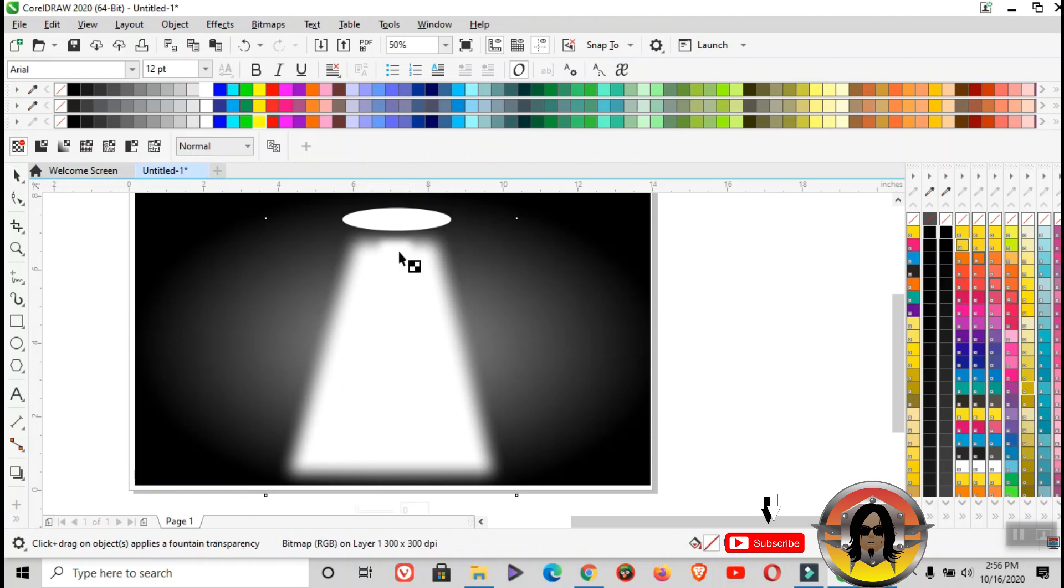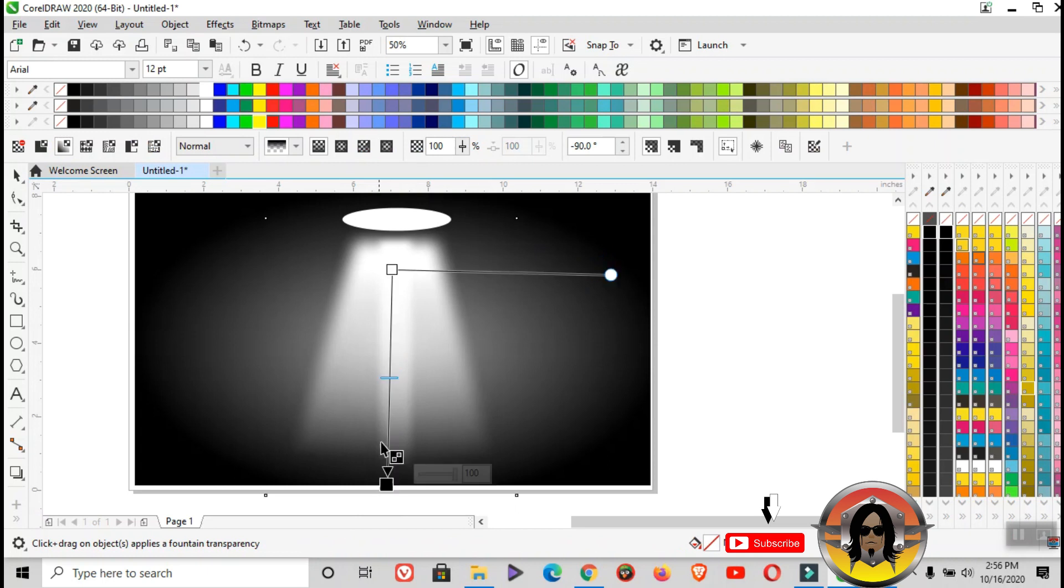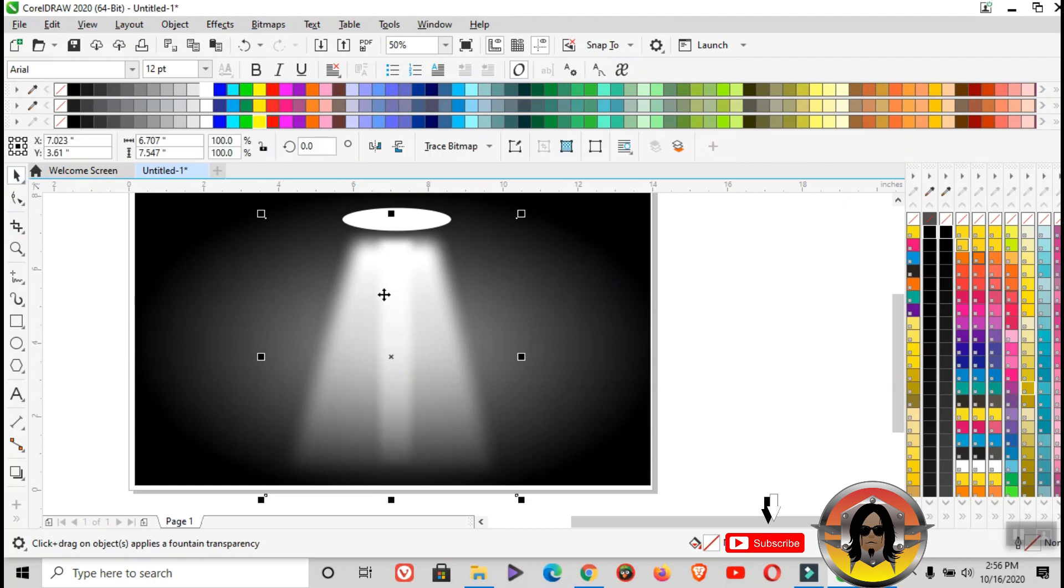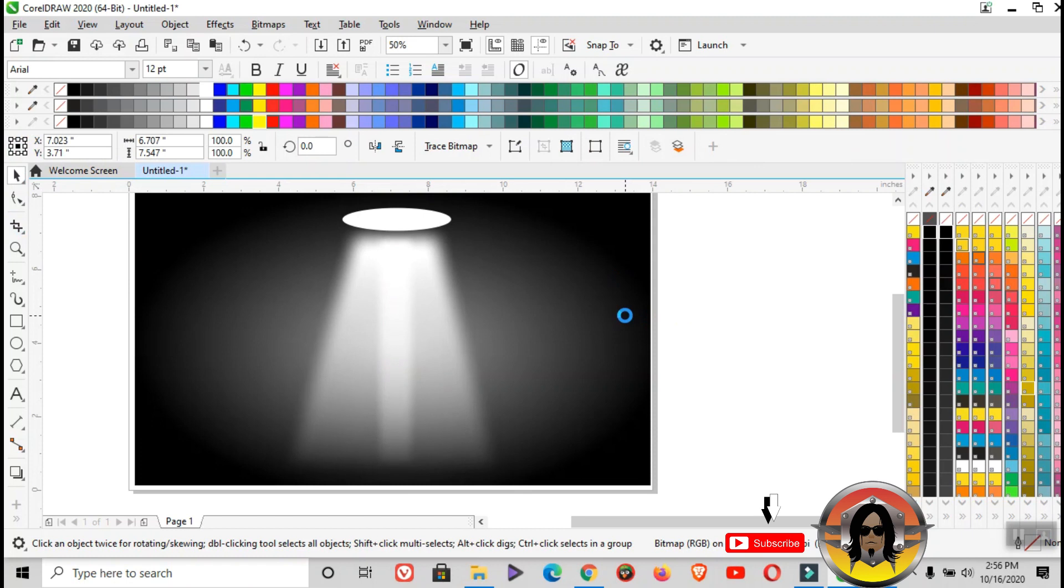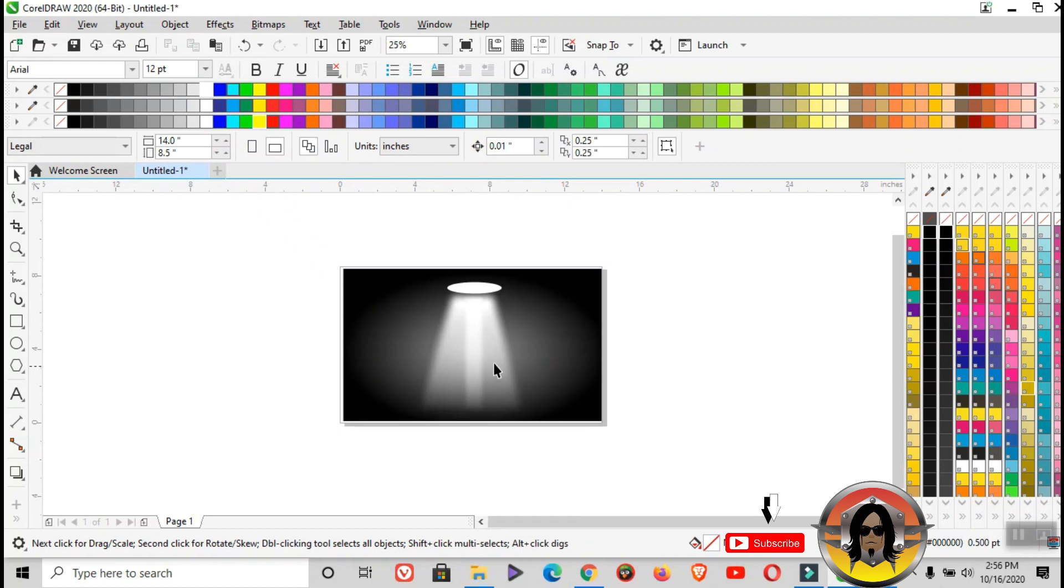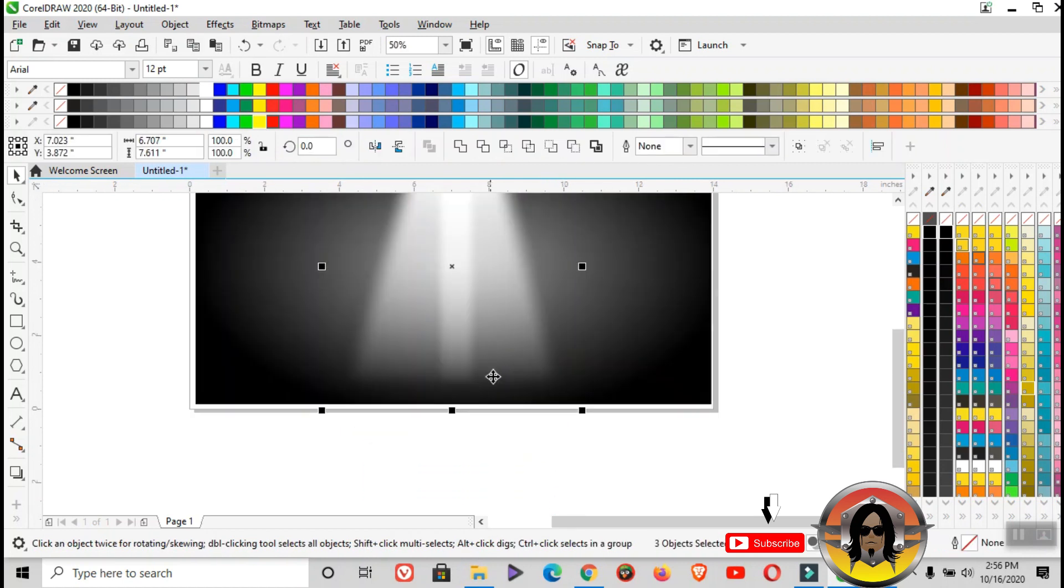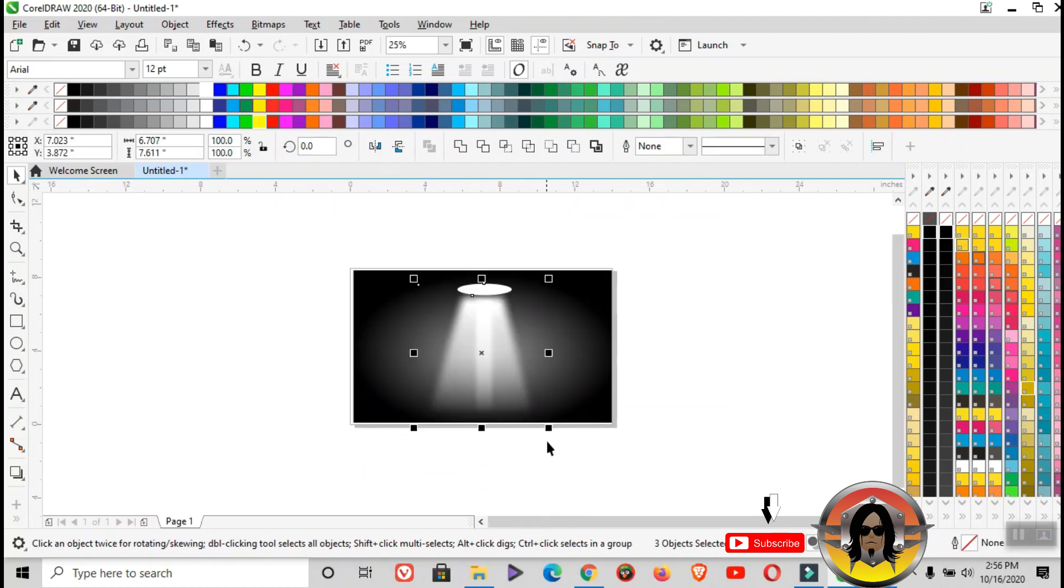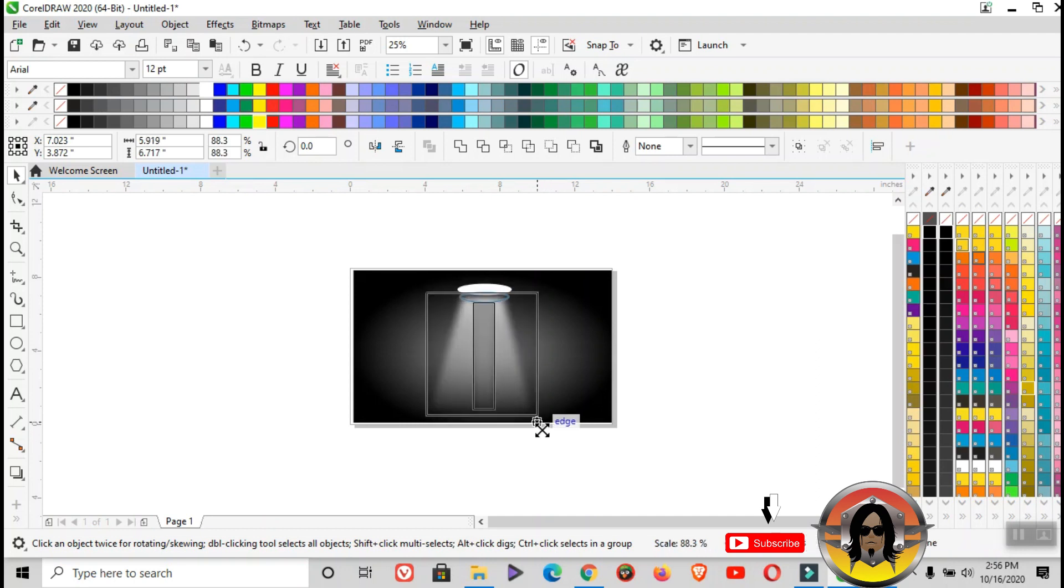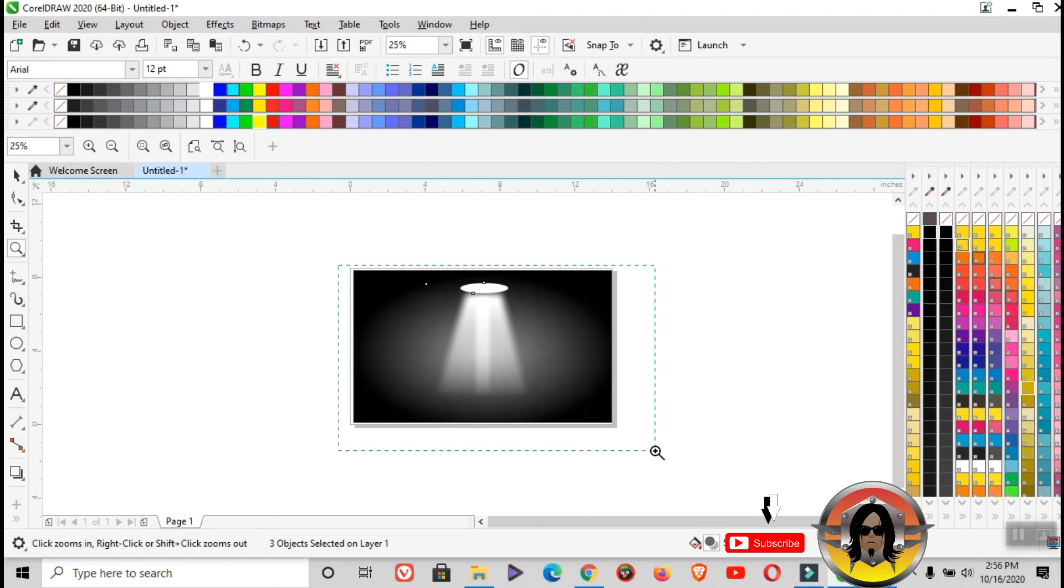Same procedure. Move it up a bit more. Just use the arrow up.